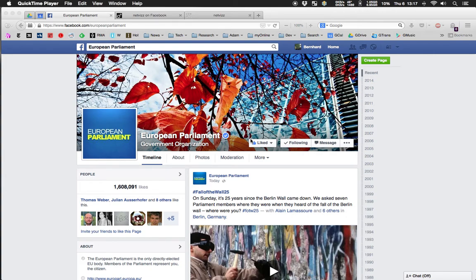This video introduces a couple of techniques one can use to tell a story about the activity on a Facebook page. In particular, it introduces a simple technique using Excel to get a quantitative overview and a visualization of the activity on a particular Facebook page — for example, the page of the European Parliament.